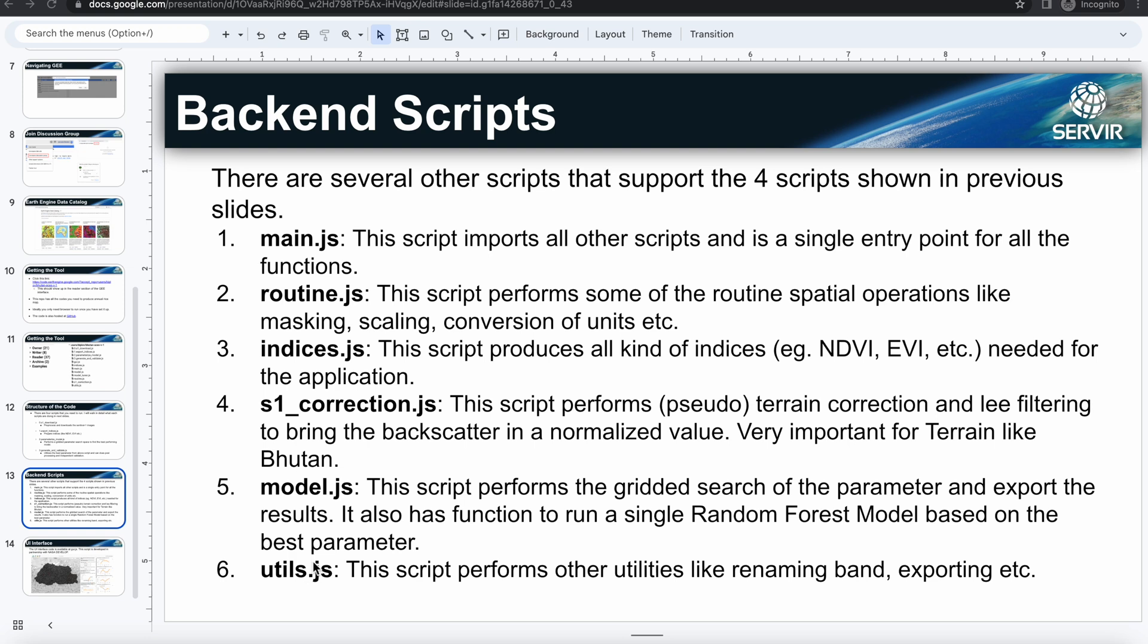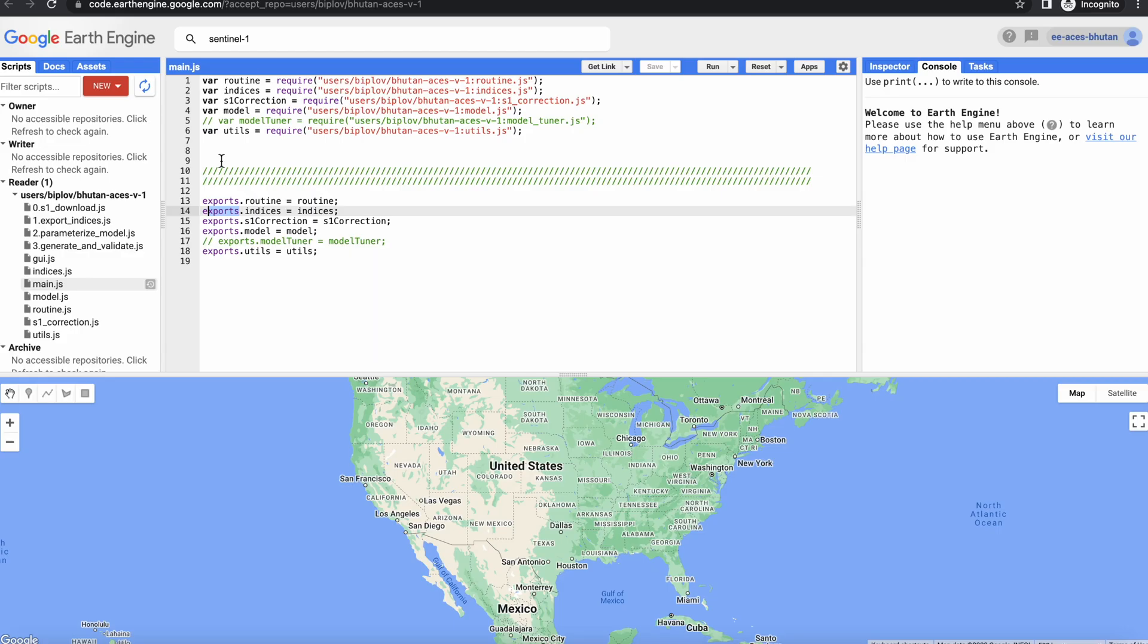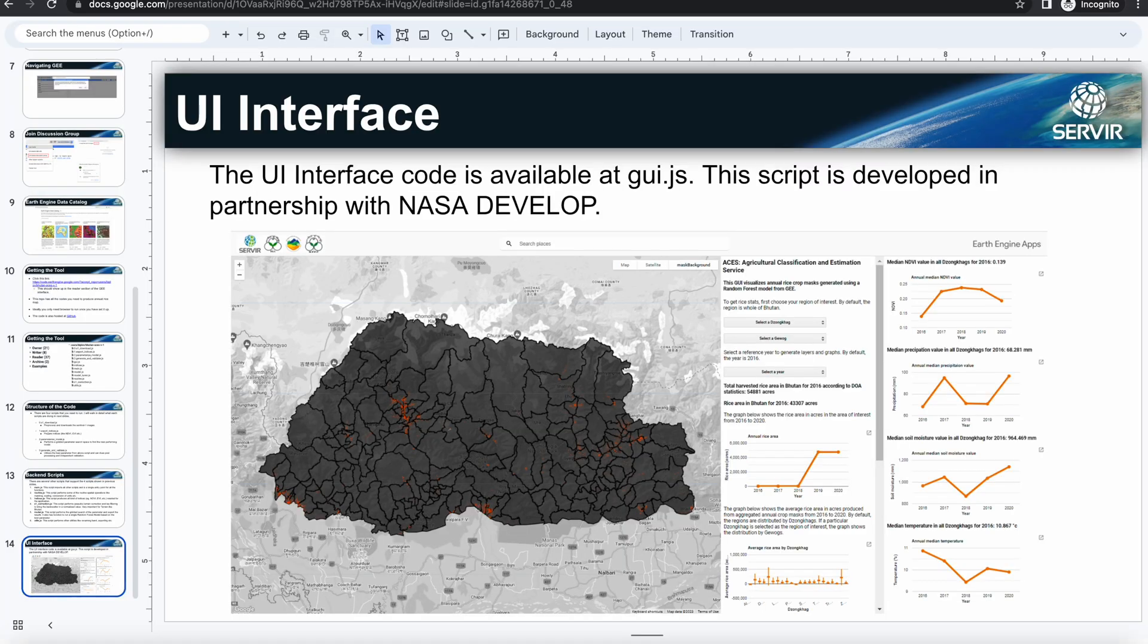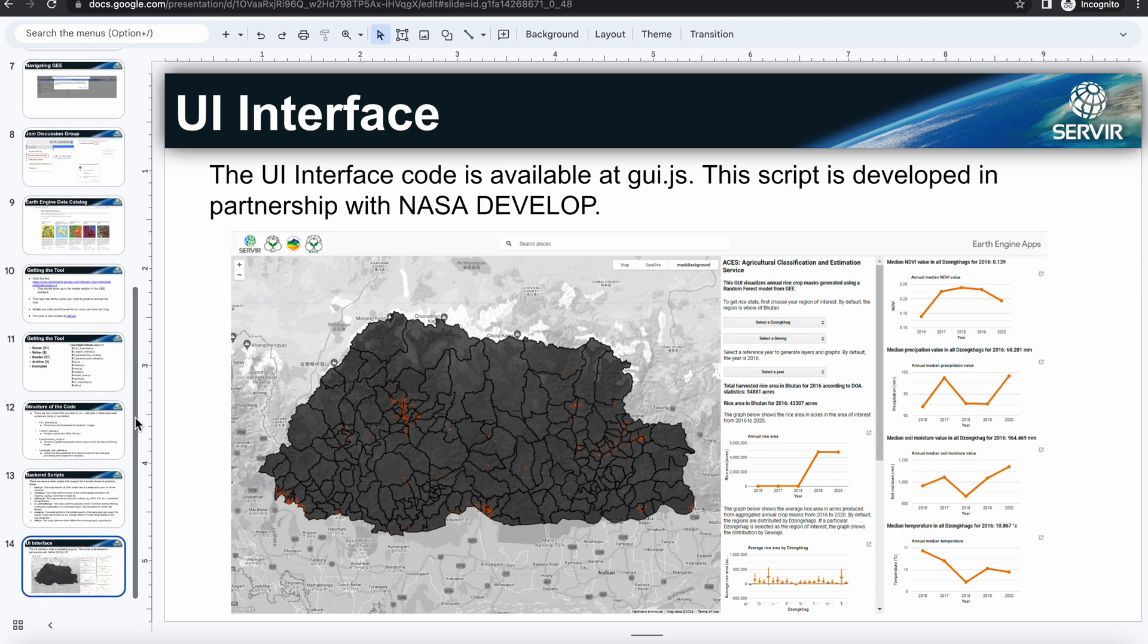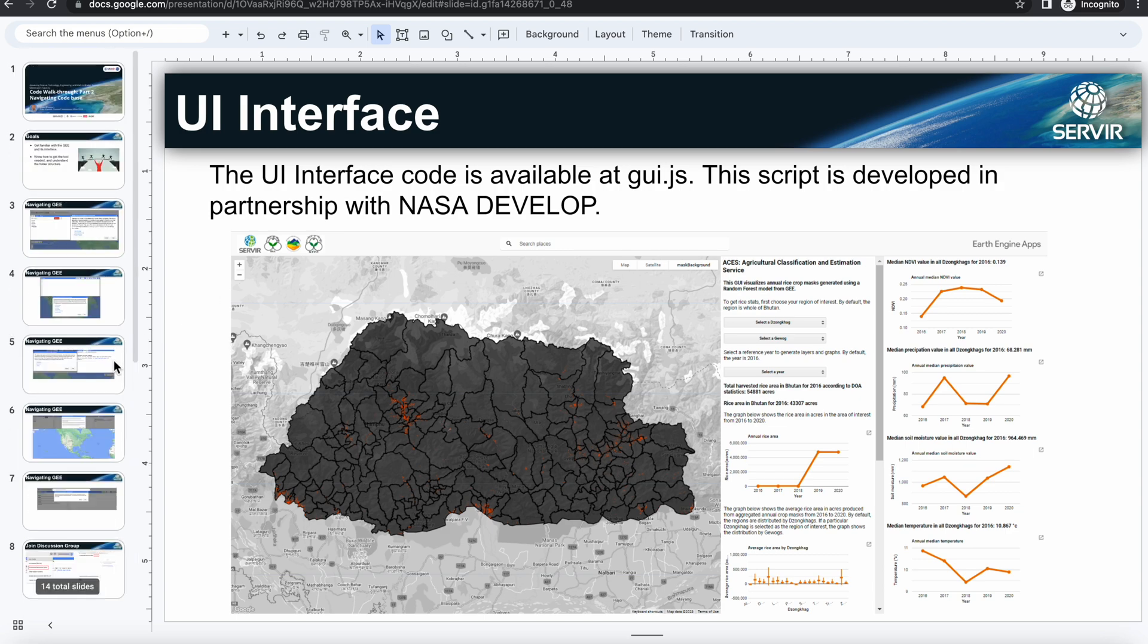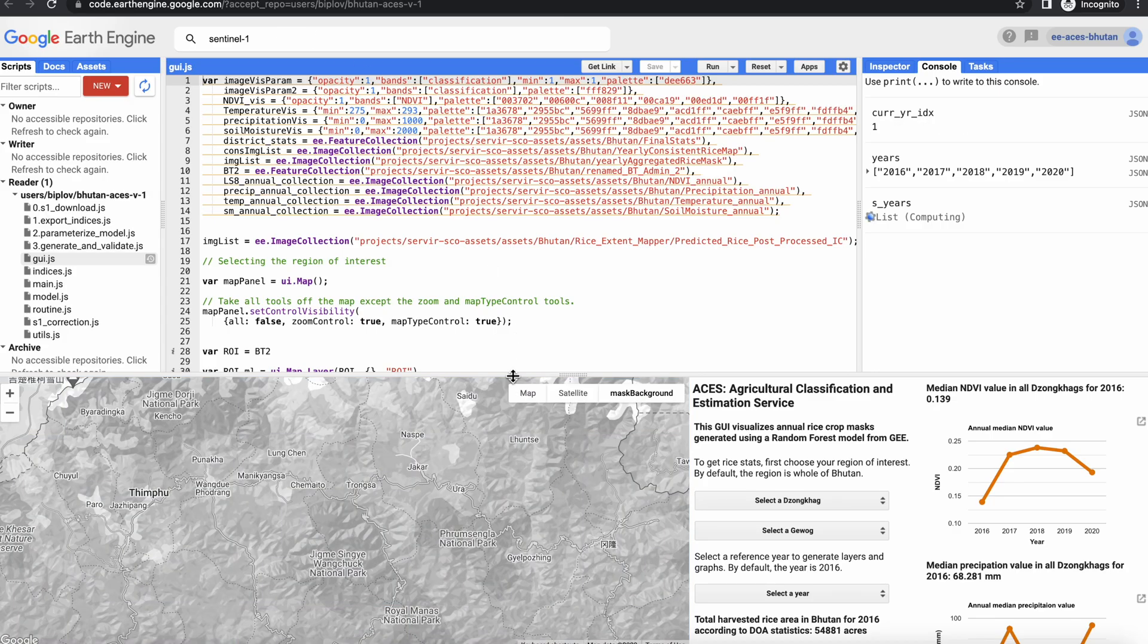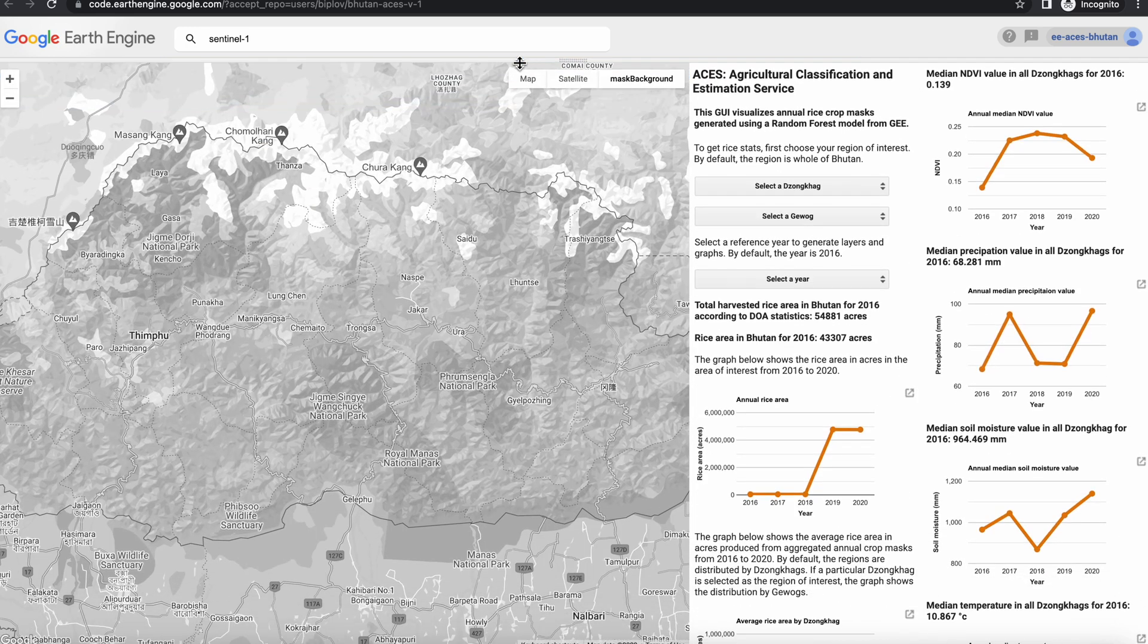And the last is the utils that perform some of the utilities. There is an extra script there called the gui.js. So the gui.js is the current interface that we have in place, and this interface was actually developed while working with the NASA DEVELOPS summer 2022 cohort. So you can also check this out, the gui.js.